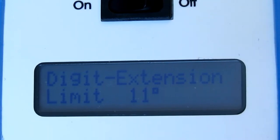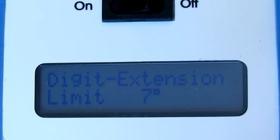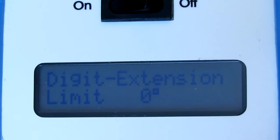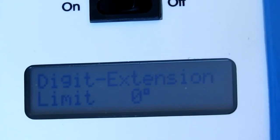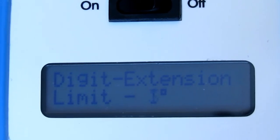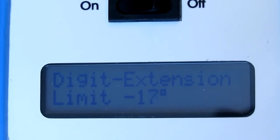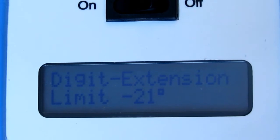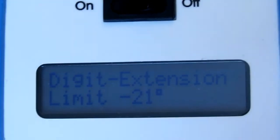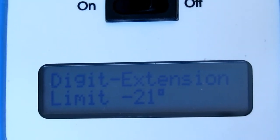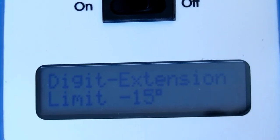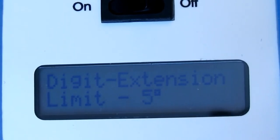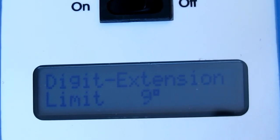The next screen will be digit extension. And when you think of digit extension, think of 0 degrees as being straight. If we go beyond 0 degrees we are actually going into hyper extension. The device will actually go to minus 21 degrees of hyper extension. So we actually have 21 degrees of hyper extension. And if you want to have less extension you actually want this number to be larger. So we decrease our extension by hitting the up arrow.